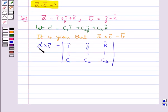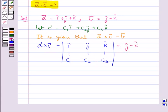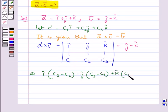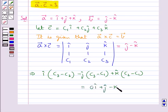Since we have vector A cross vector C, we write the components of A first and then the components of C. Expanding the determinant, this is equal to vector B, that is j cap minus k cap. This implies: i cap times (c3 minus c2), minus j cap times (c3 minus c1), plus k cap times (c2 minus c1) is equal to 0 i cap plus 1 j cap minus 1 k cap.